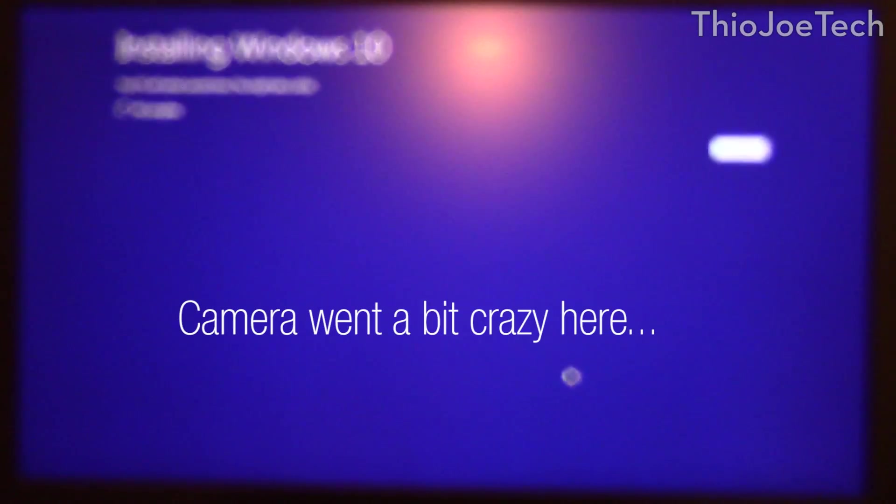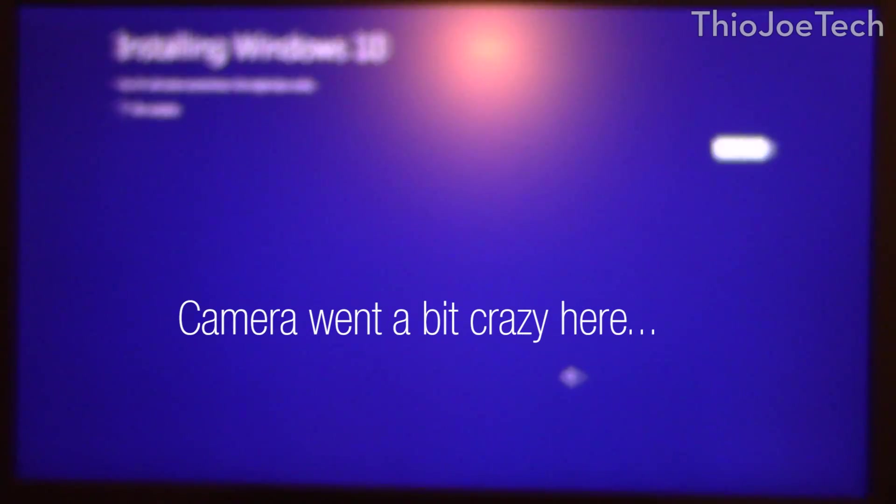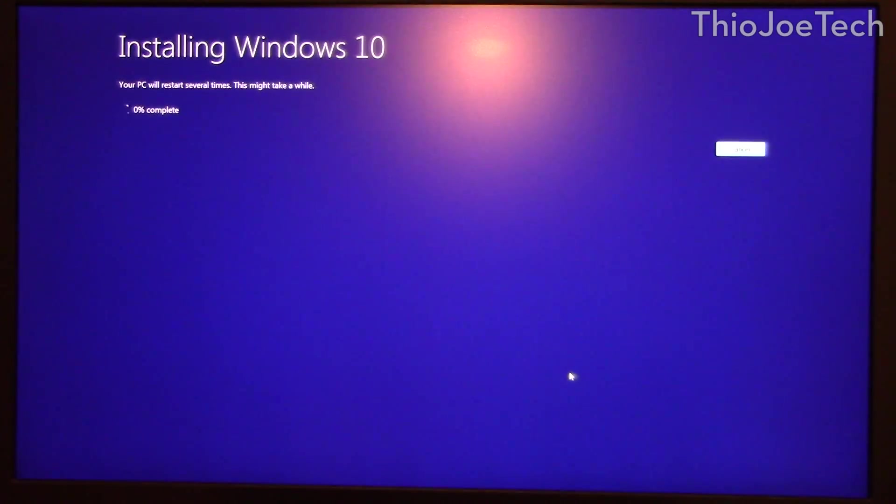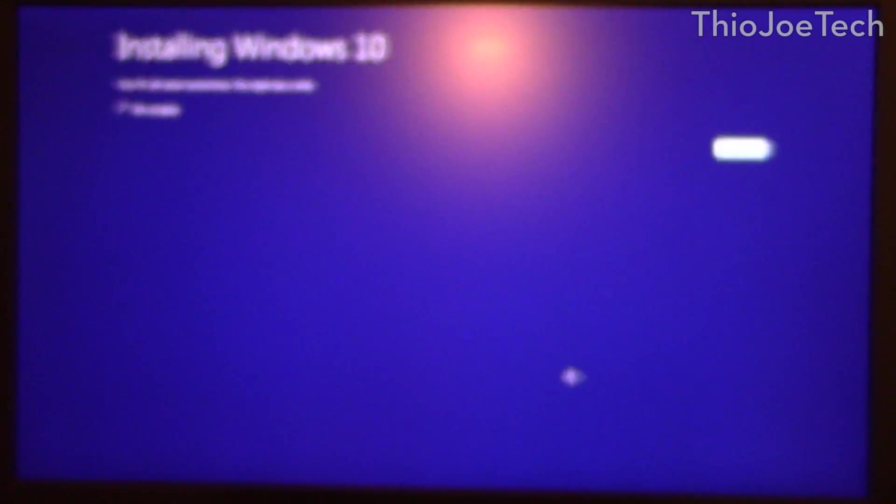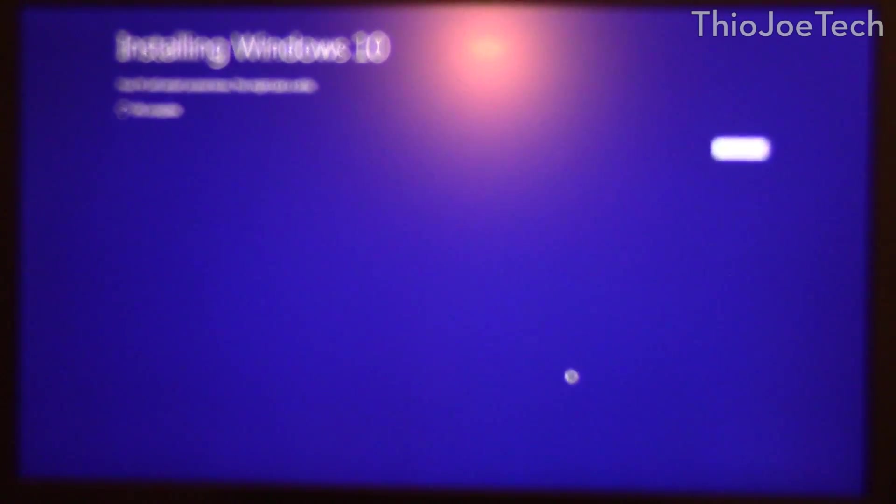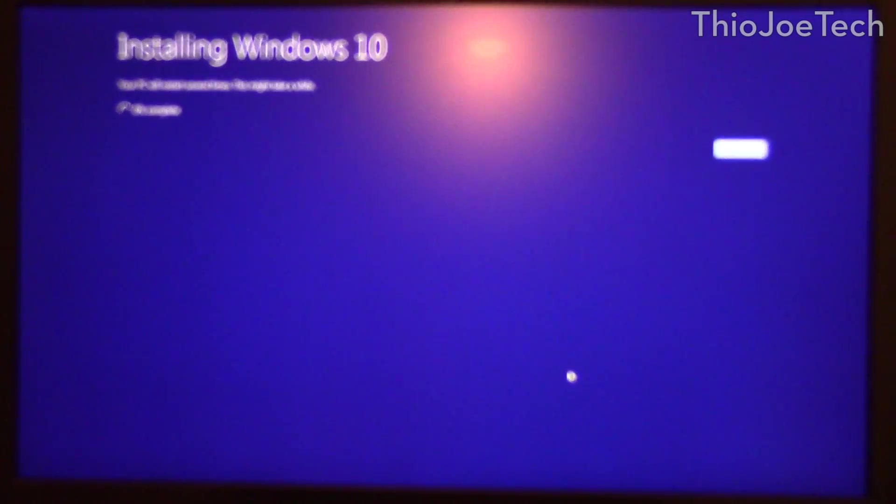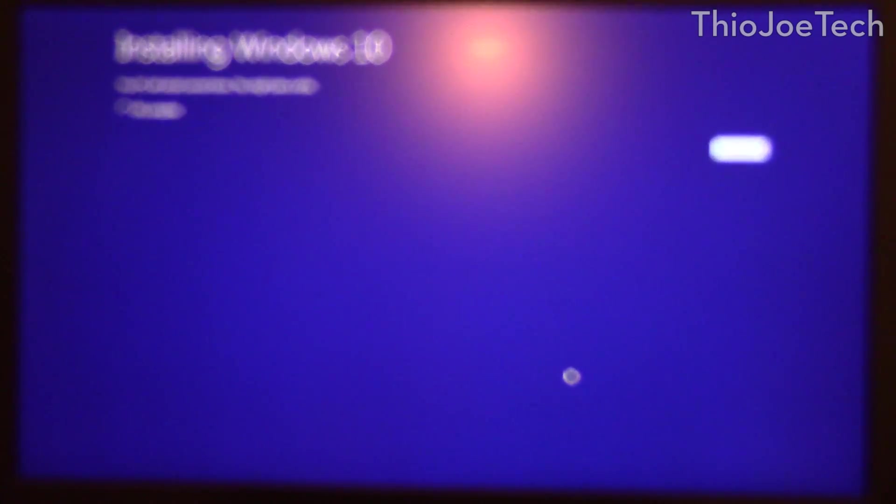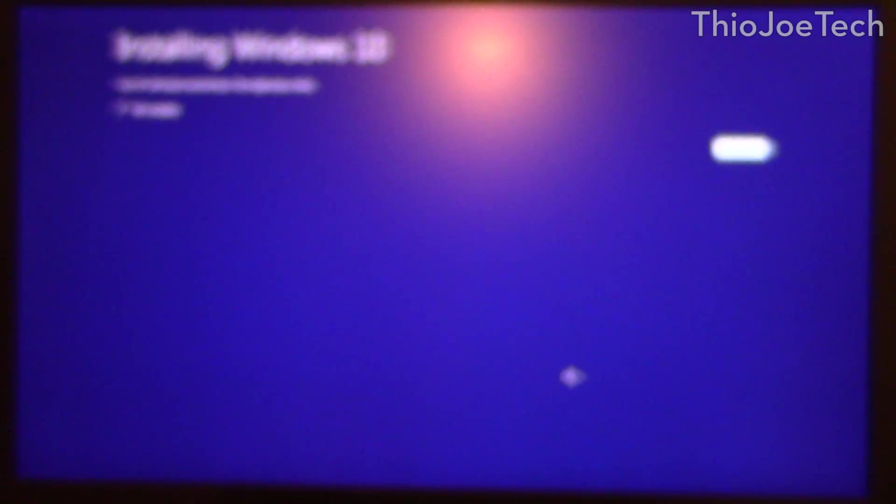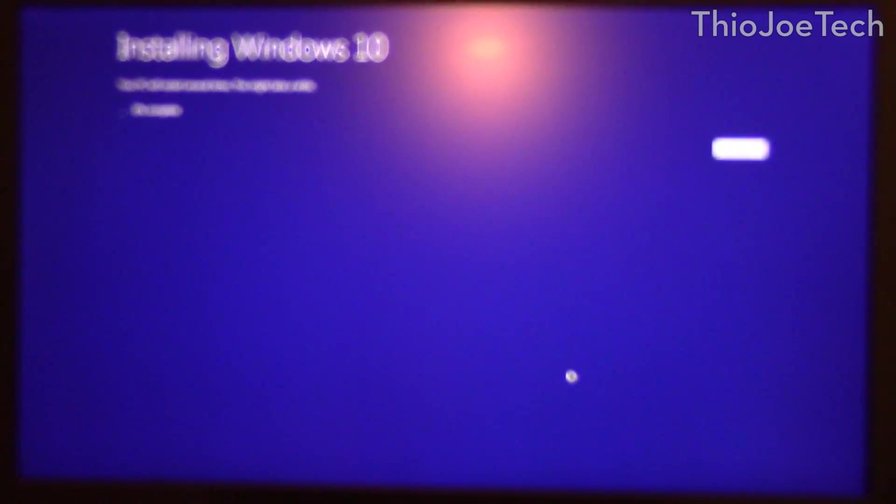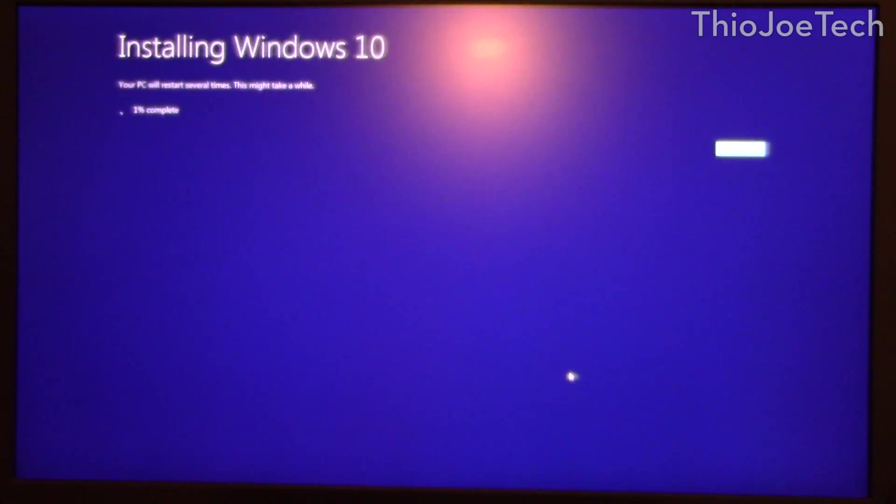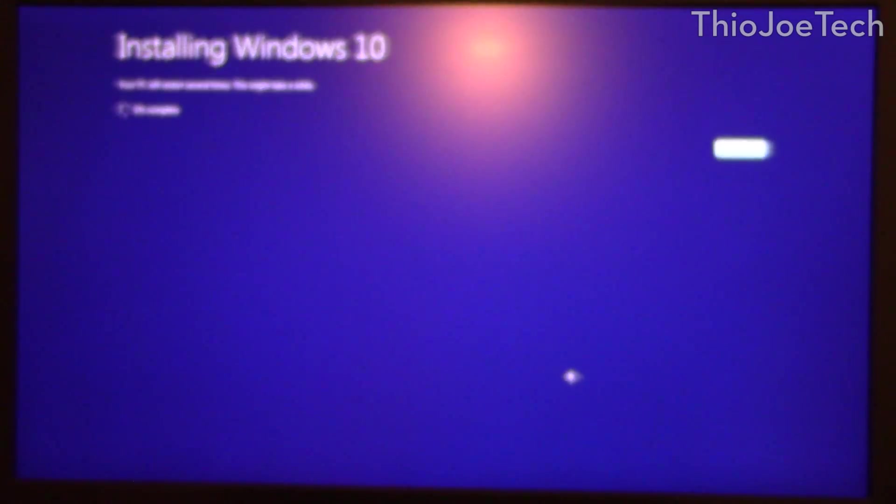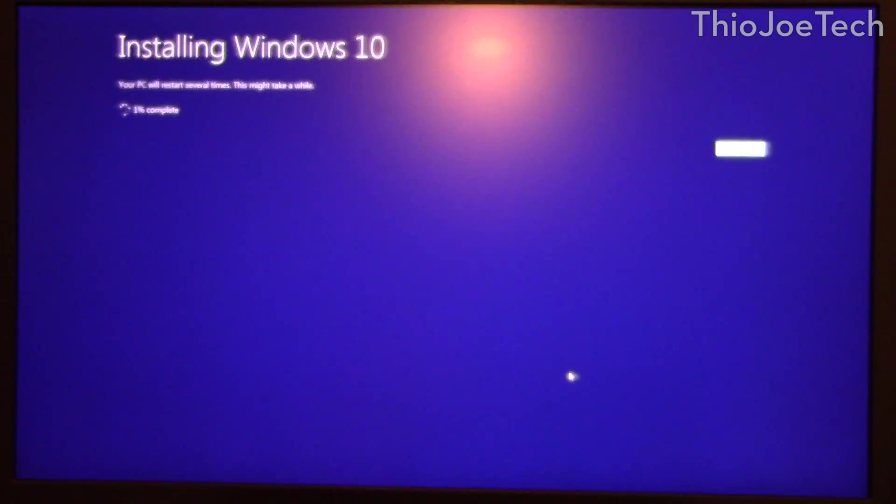And then it's going to start installing, it's going to restart the computer a few times so you pretty much just want to let it go. Last time this took maybe 30 minutes so it doesn't take a ridiculous amount of time, but then again I don't really have that big of a hard drive on here as the OS drive so your mileage may vary. If you're doing an in place upgrade and you have a lot of apps and stuff it'll probably take a lot longer. Looked like it was having a bit of trouble focusing but I'll come back once it's done and we'll see what happened.